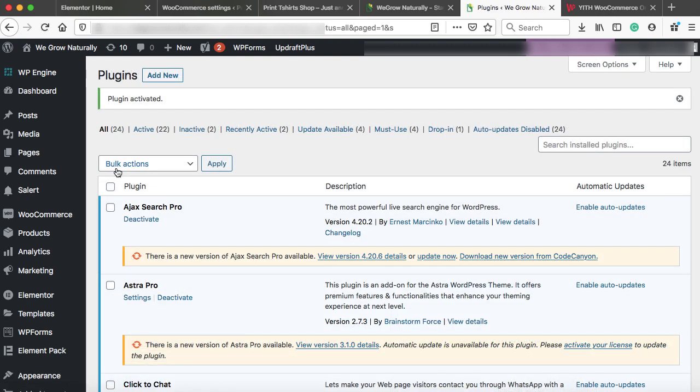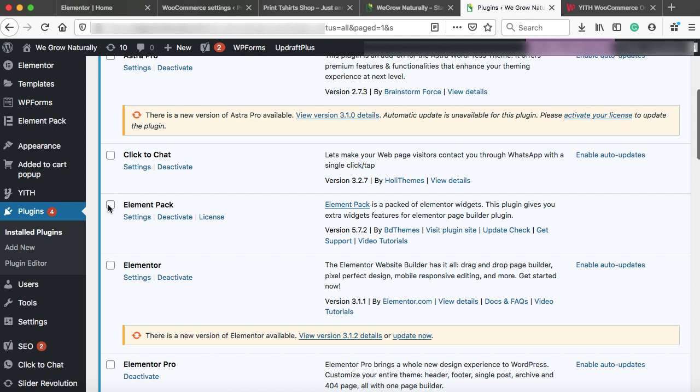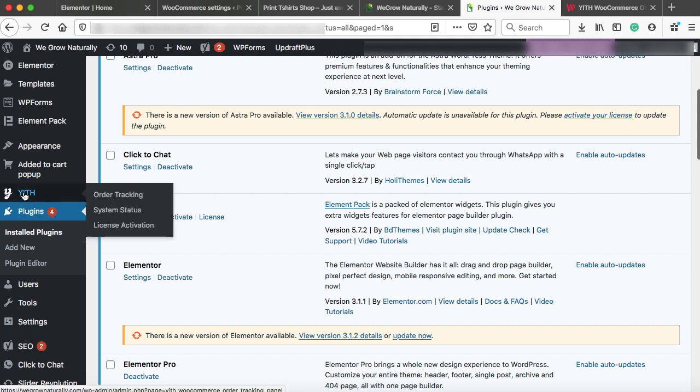Alright. So the plugin has successfully been activated. Now let's scroll down. And here we can see a new option YITH. Under this, we can find out this one: Order tracking. Just click on it.